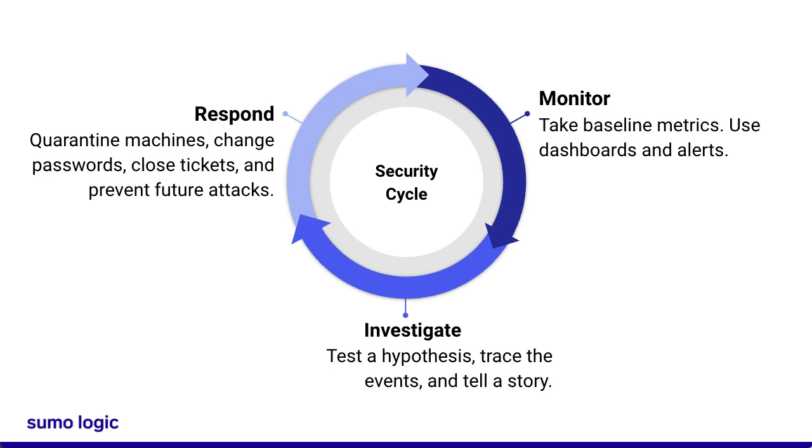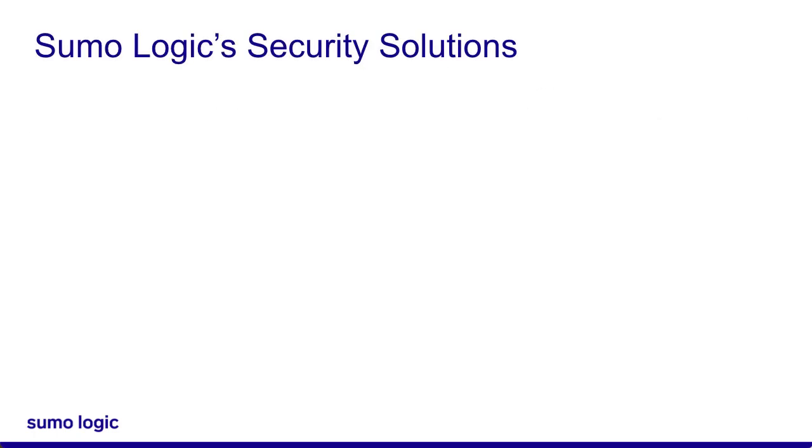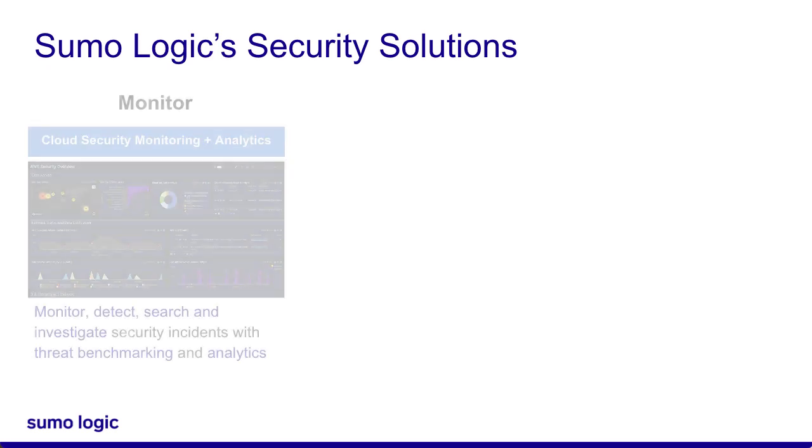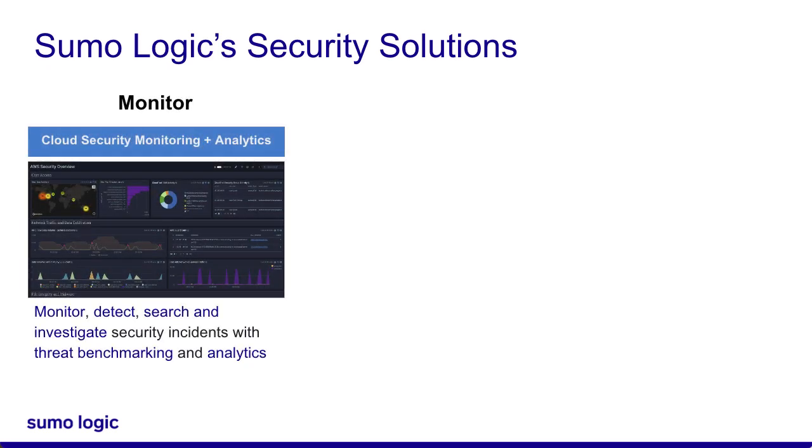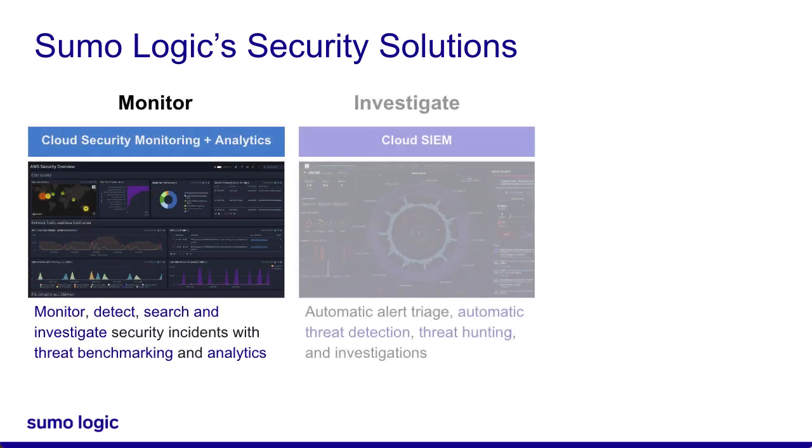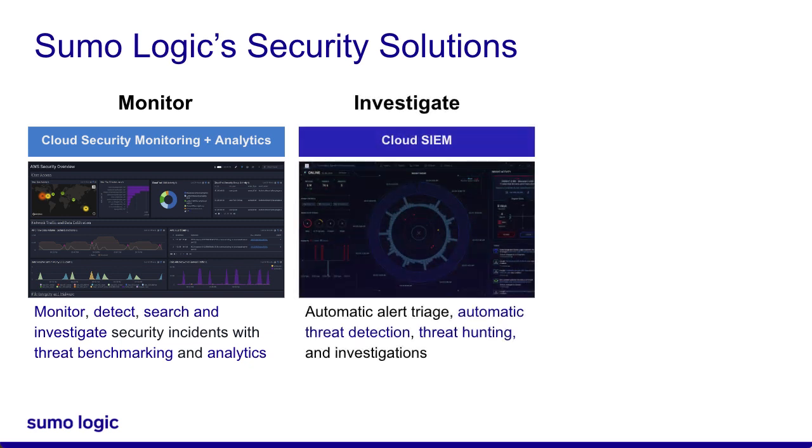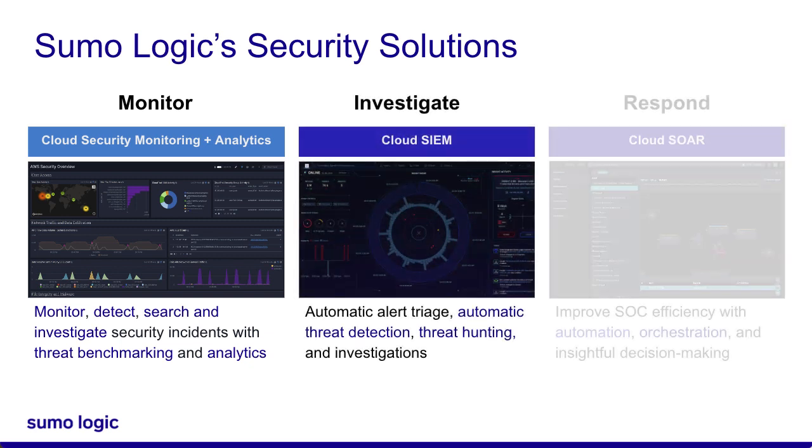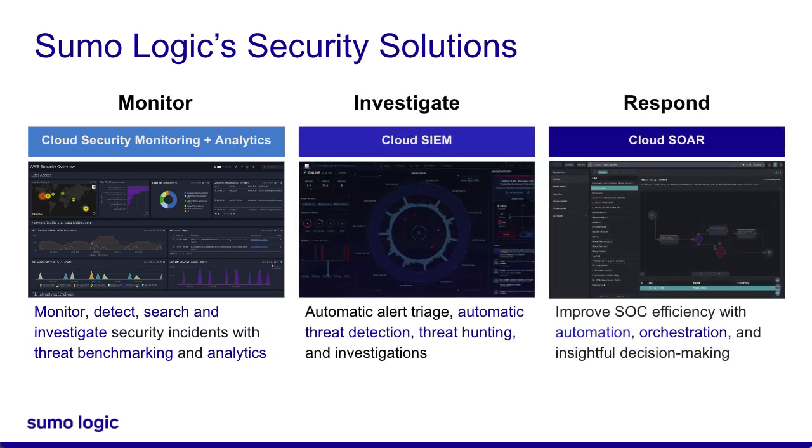However, each solution also specializes in one of these steps. Cloud Security Monitoring and Analytics focuses on the monitoring and troubleshooting phase. Cloud SIM focuses on the detection and investigation phases, and Cloud SOAR focuses on the response phase. All three solutions can be used on their own or together.